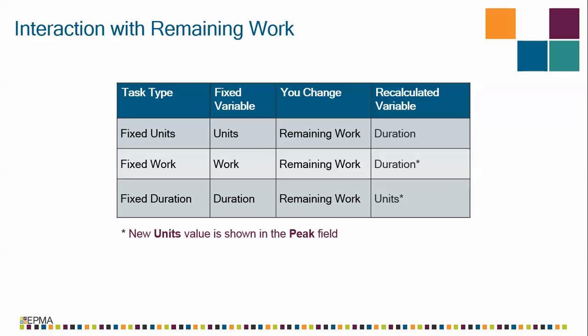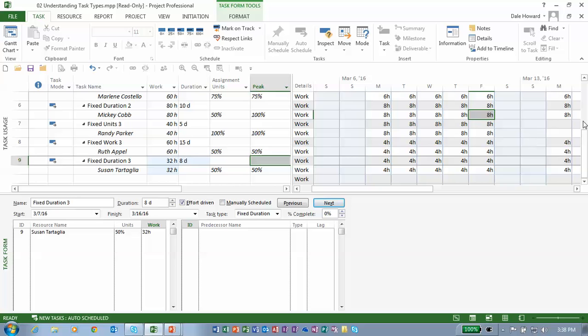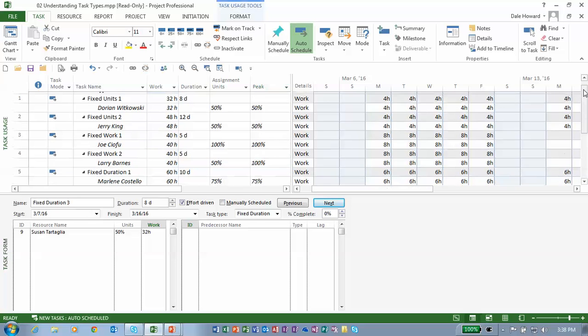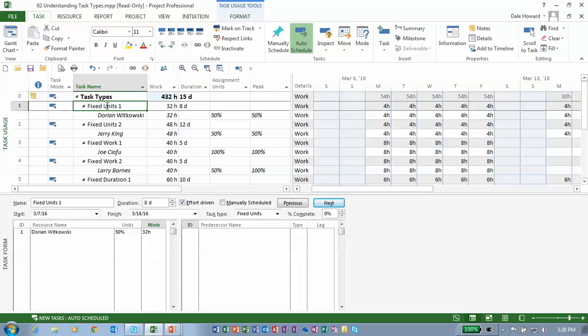But do remember this: the new units value will be shown in that new peak column. So let's take a look and see how this actually works in Microsoft Project. I'm going to go back to my first task — task number one. It's the fixed units one task to which Dorian is assigned.